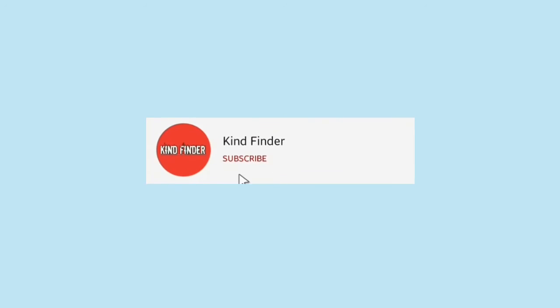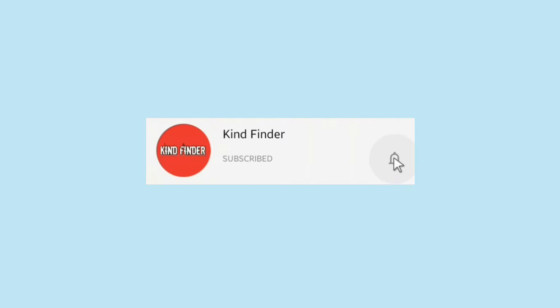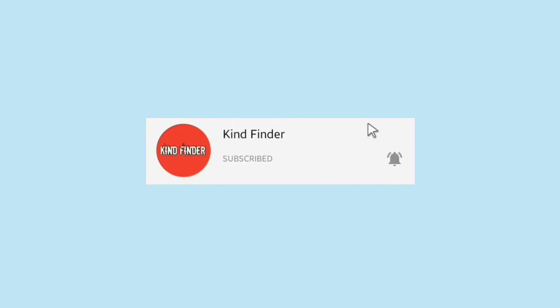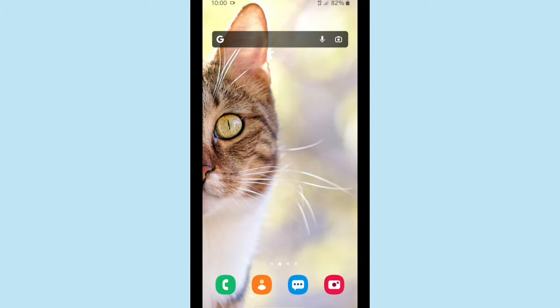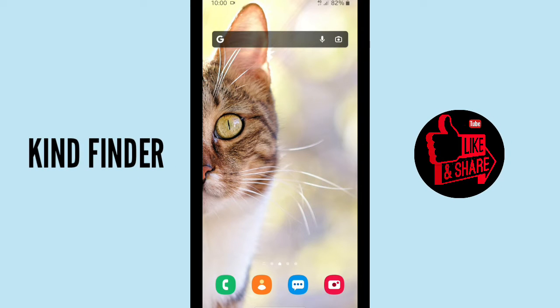please support us — subscribe to our channel Kind Finder, and don't forget to turn on the notification so you can keep getting updates from us. Thank you. And if you want to know about our other videos and playlists, please check the description box. Alright, so now let's get started.